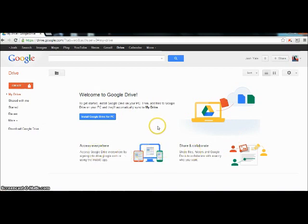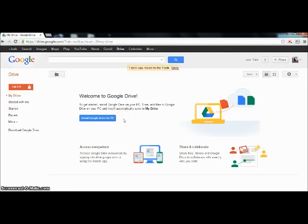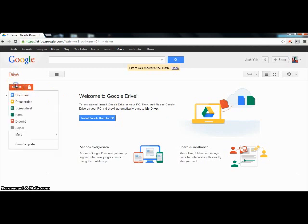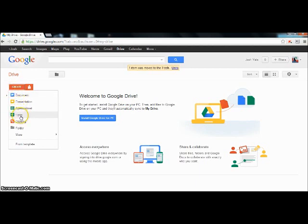Now we are going to create documents and share them with many different people. To create your document, first click on the create button right here. You will then see this drop down menu for different options of what type of files you want to make, such as presentations, documents, spreadsheets, and much more.